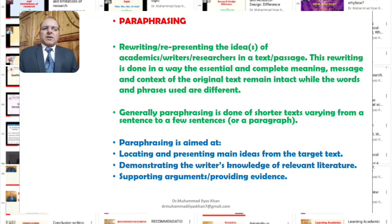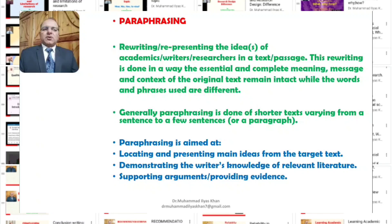Paraphrasing is actually rewriting or representing the ideas of academics, writers, or researchers in a text or passage. Generally, paraphrasing is done in a way that the essential and complete meaning, or the message, and also the context of the original text remains intact, while the words or phrases used are different. Generally, paraphrasing is done of shorter texts, and so the length of these texts may vary from a sentence to a few sentences or a short paragraph.